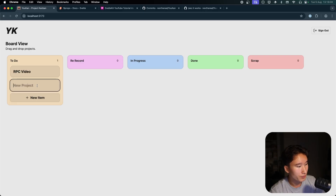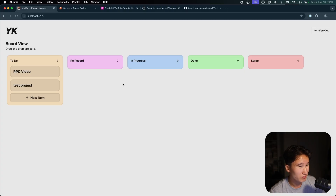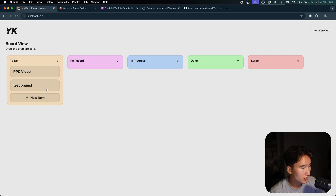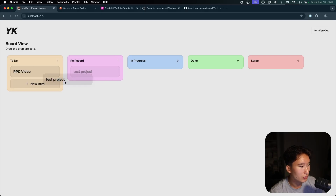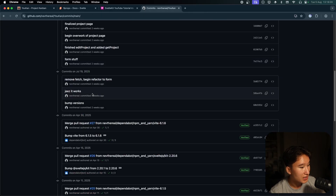Creating a new item is not yet optimistically updating, which is something I need to work on. As you can see, 'test project to-do' needs to load a bit. I haven't yet figured out the perfect way to handle this — maybe show some loading indicators — because in my opinion this is not how it should work right now.